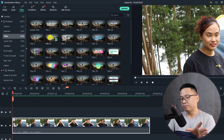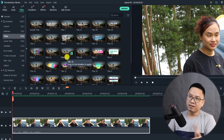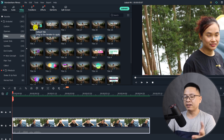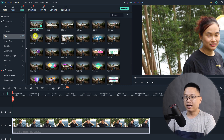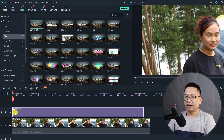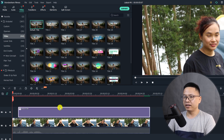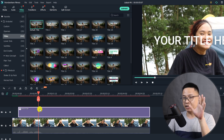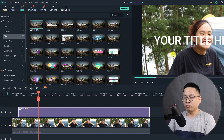Now we need to select a title. You can select any animated title here, but it's better to select a default title — it is just a simple text. Let's drag and drop it onto the timeline. So now we have a text but no background.